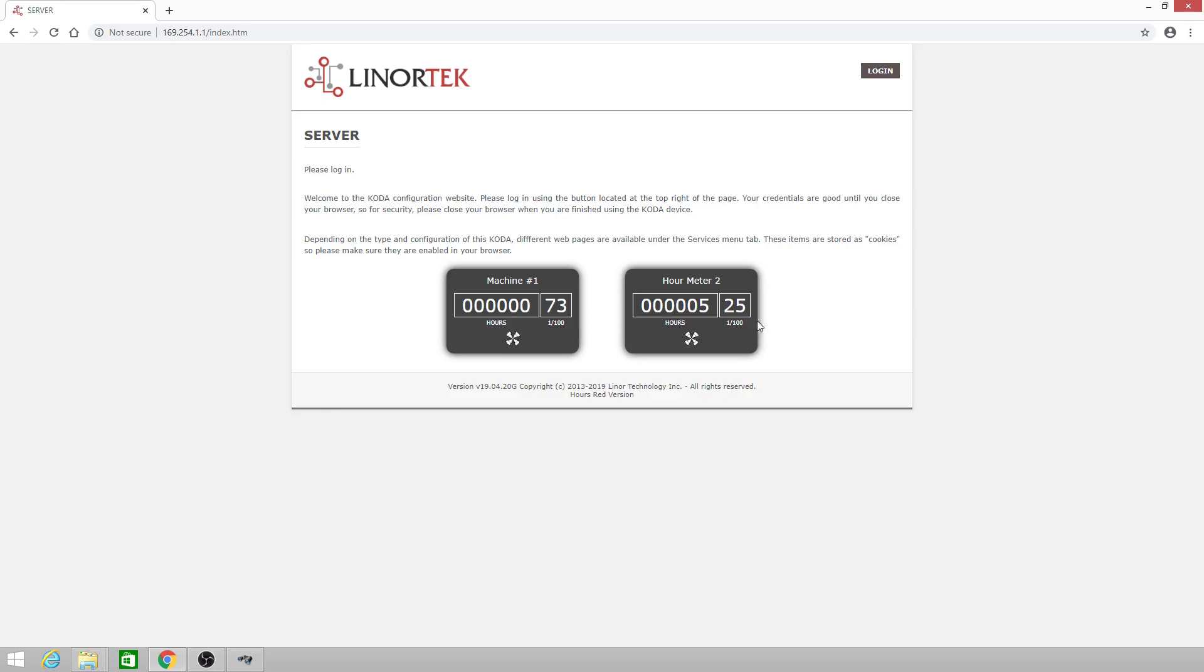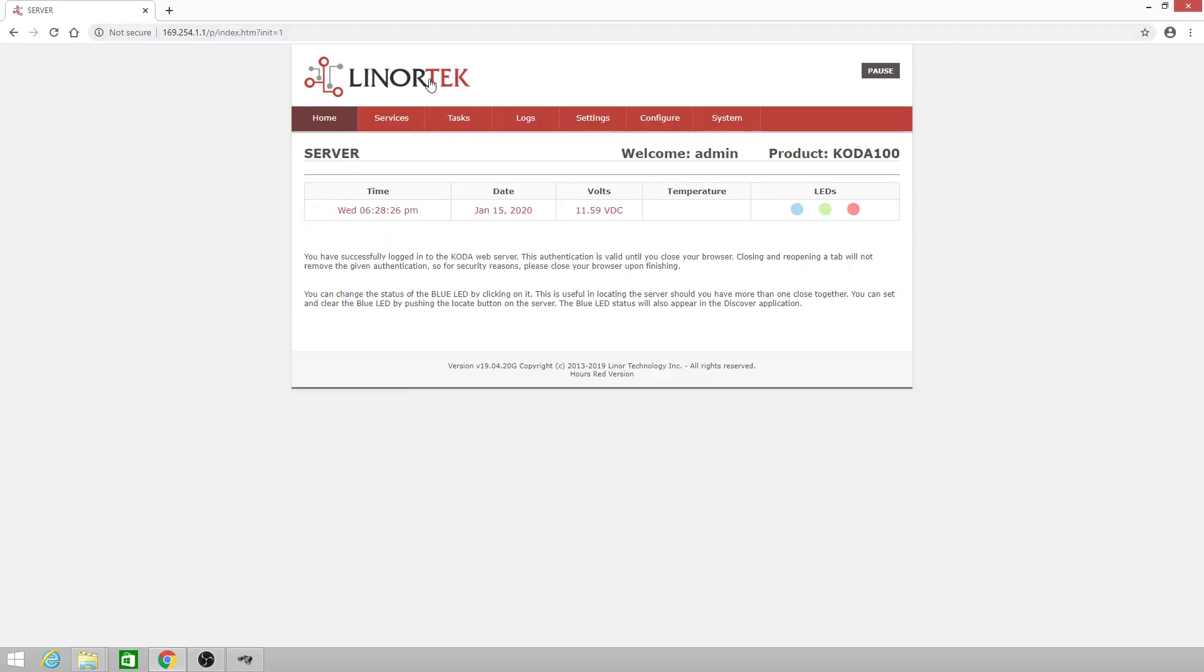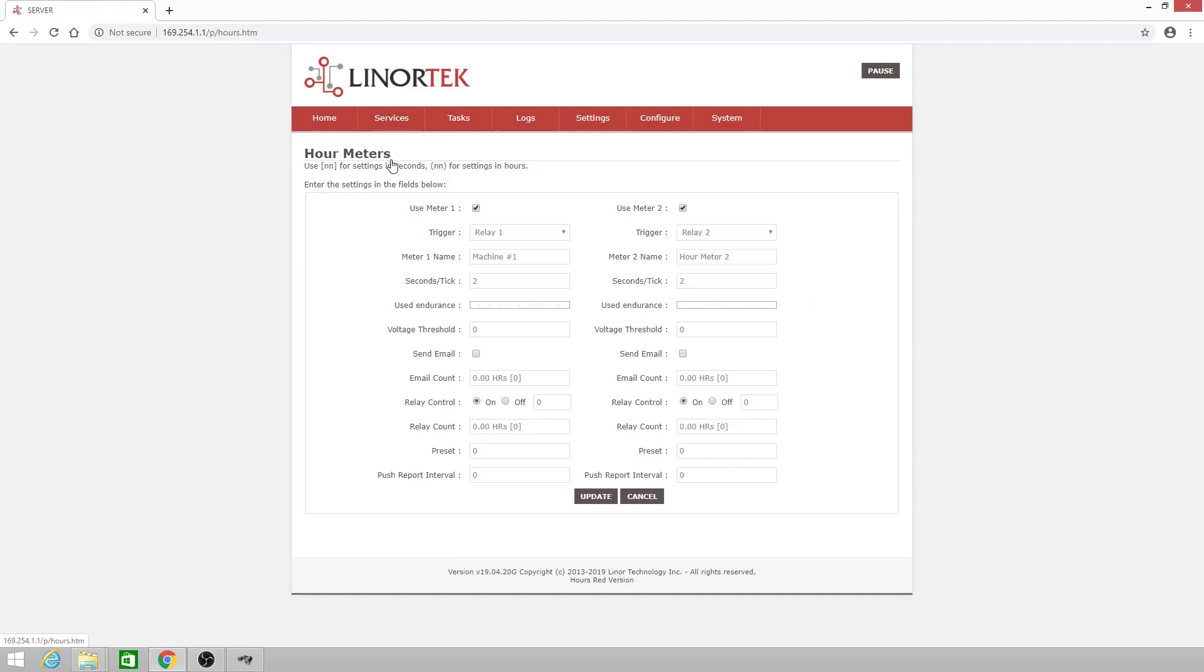We can go back in and log in. Go to services hours and I want to rename meter two. We can do this by typing in a new meter two name. I would say machine number two.